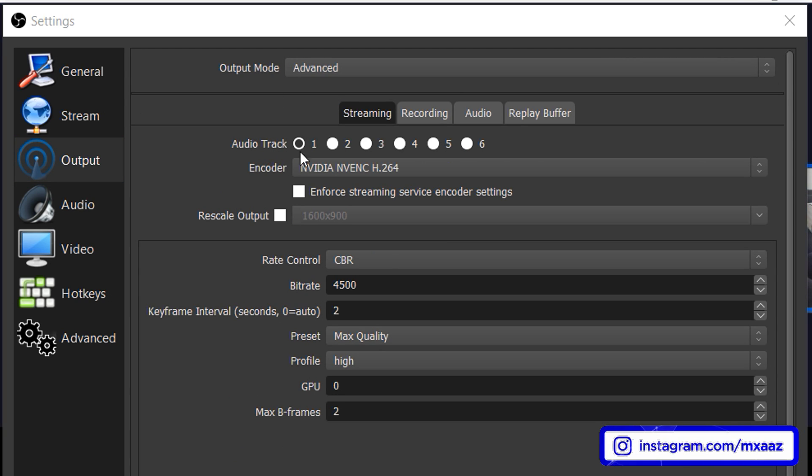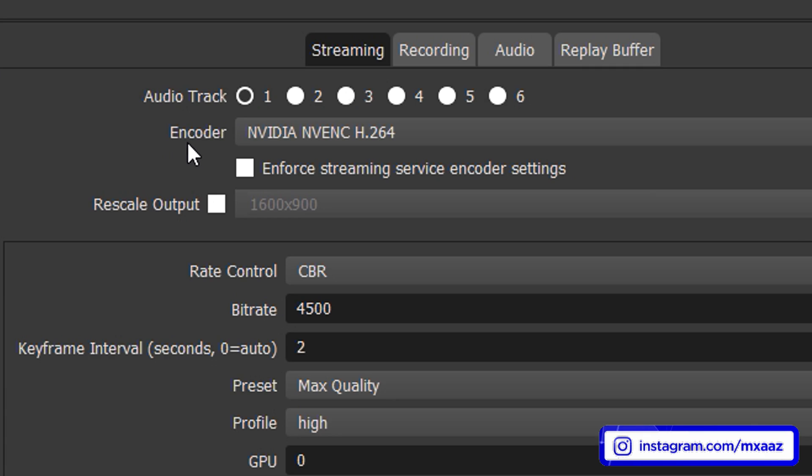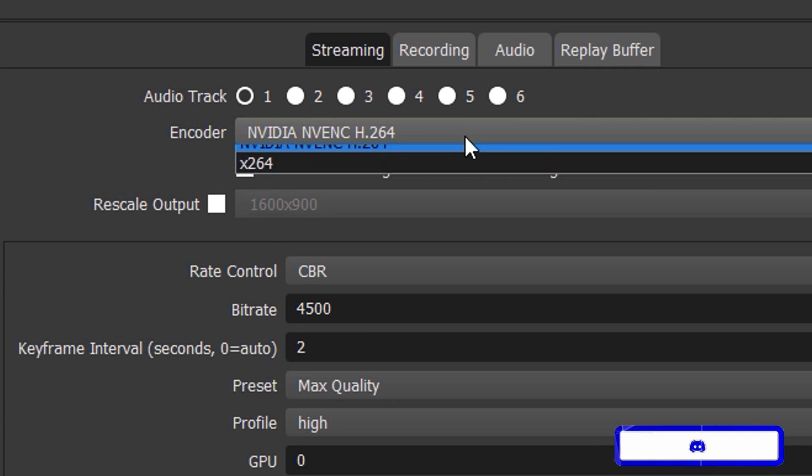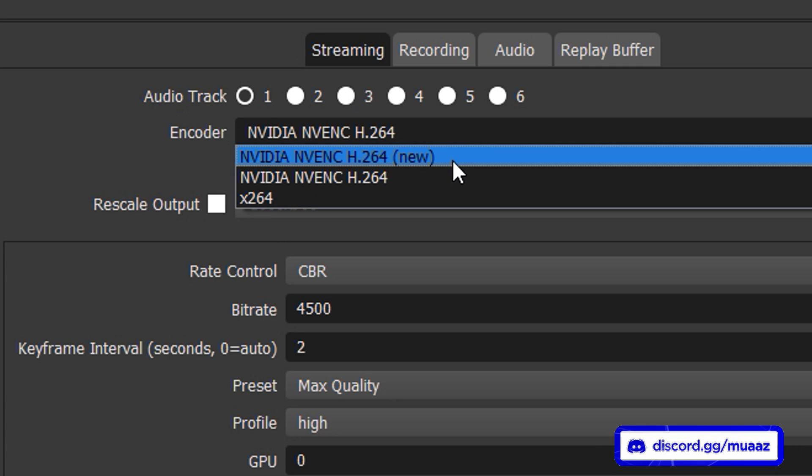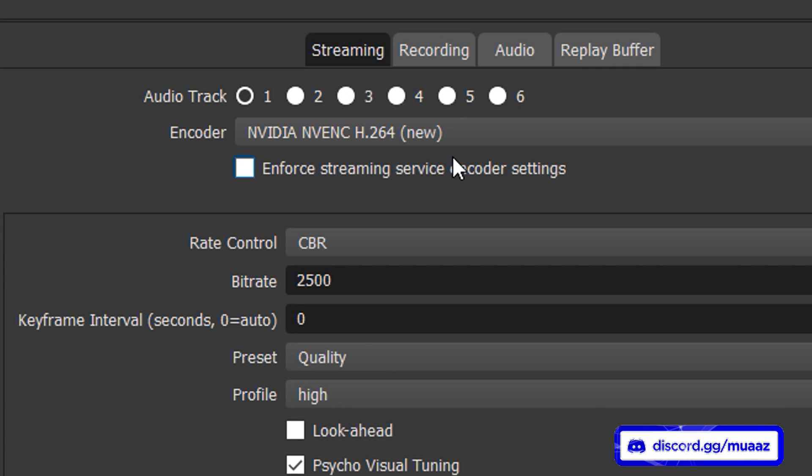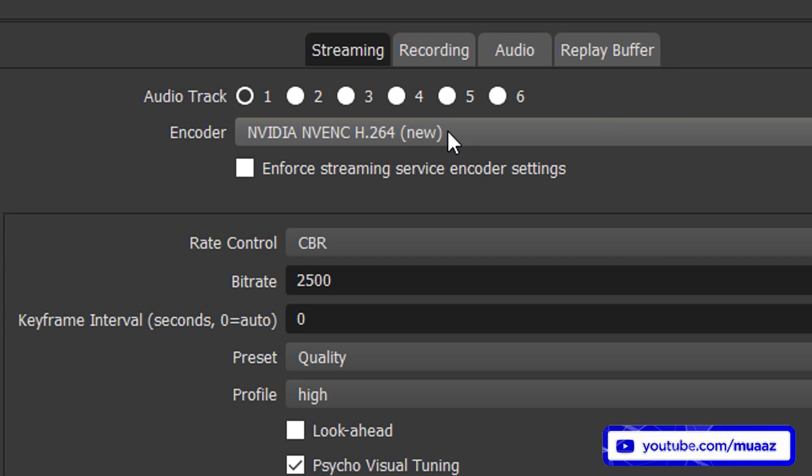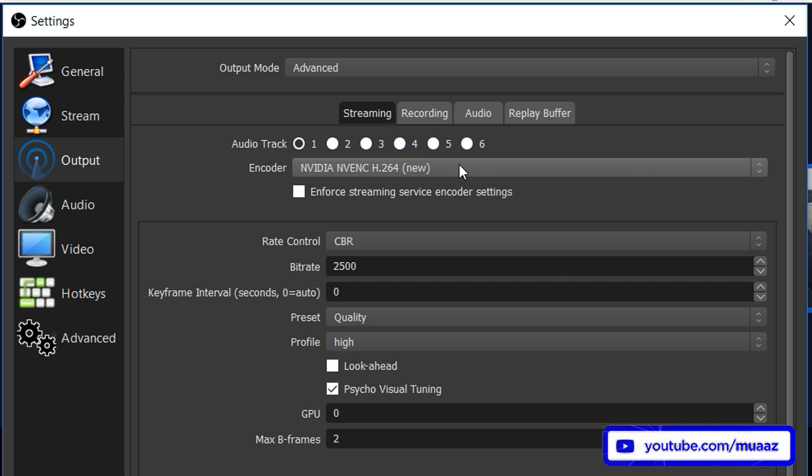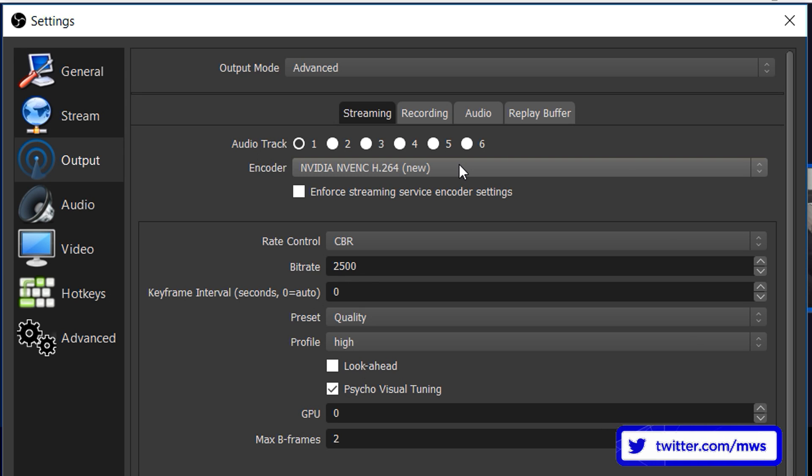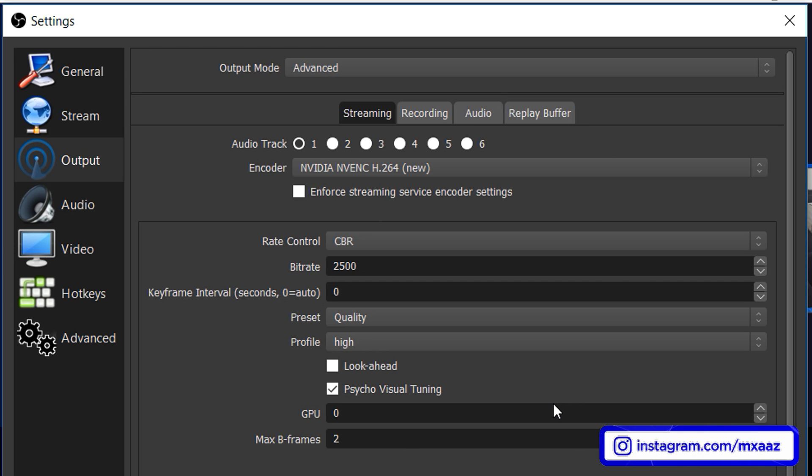So leave your audio track on one and then what you want to do right away is change your encoder from this one to the one that says new. It's the new NVIDIA encoder and you're probably not going to see this if you haven't updated your OBS yet so definitely be sure to do that. And this is exactly the same encoder that I was talking about when I said that Streamlabs OBS just hasn't updated yet. So when you select this over the other NVIDIA one you get more options to play with as you can see right here.